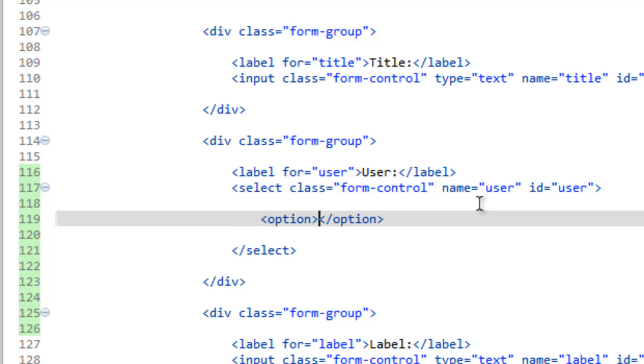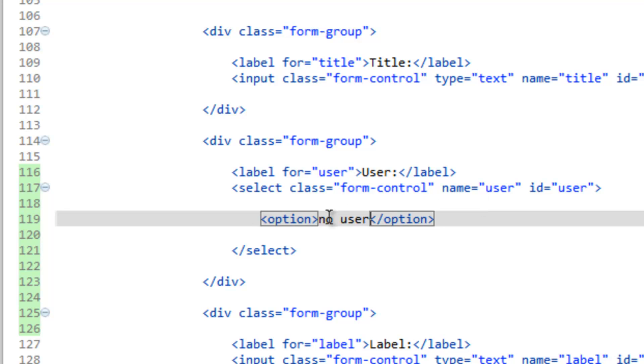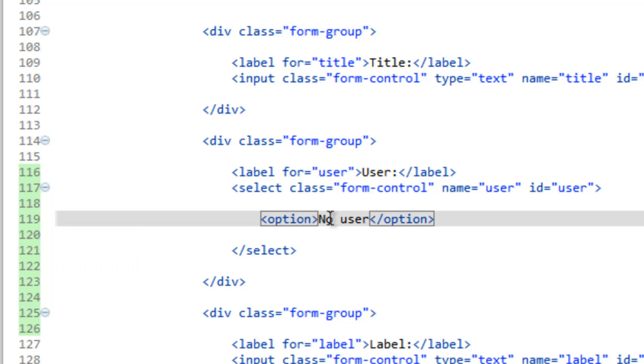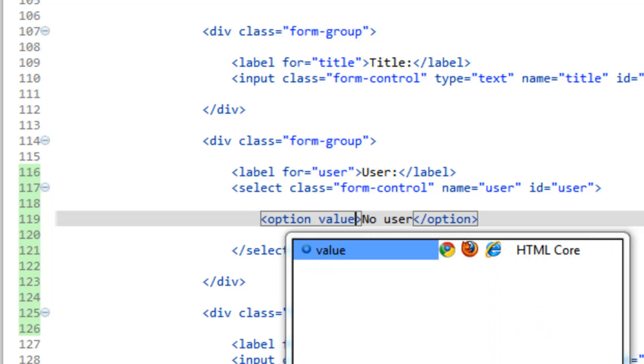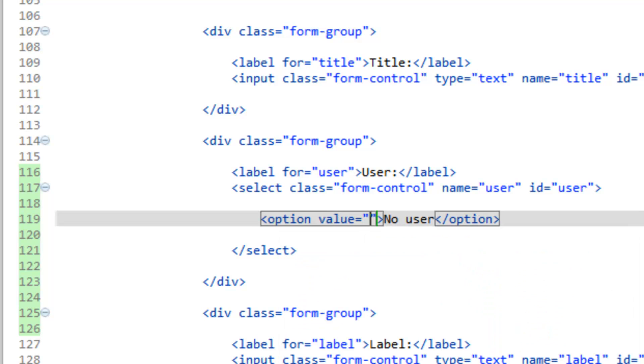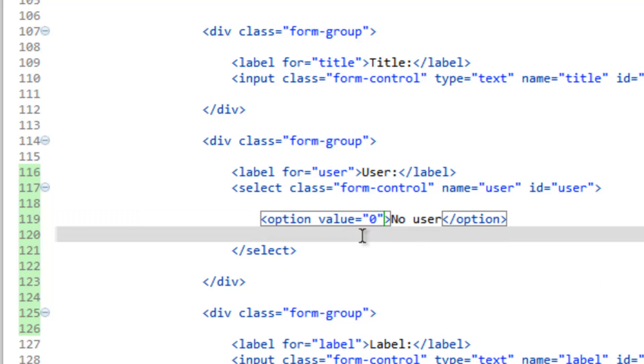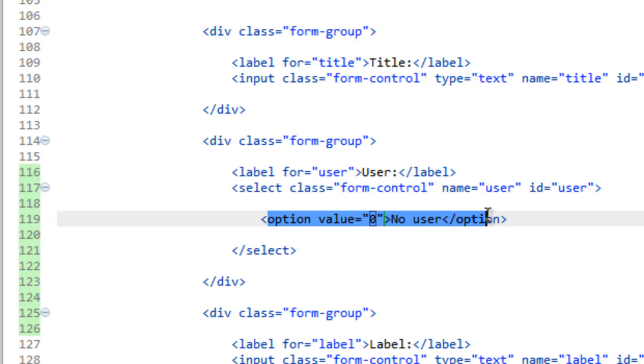What goes in between the option tags is going to be what's visible, what you choose from. Let's go ahead and give the option of no user. Now we need to give this a value. Inside the option tag, the first one, let's go ahead and do value equals, we'll make that zero. So if they select this option, we're going to return a zero to the database and we'll use this option tag here as a template for the rest of them.